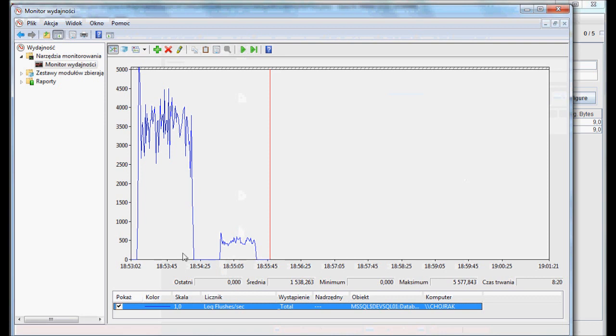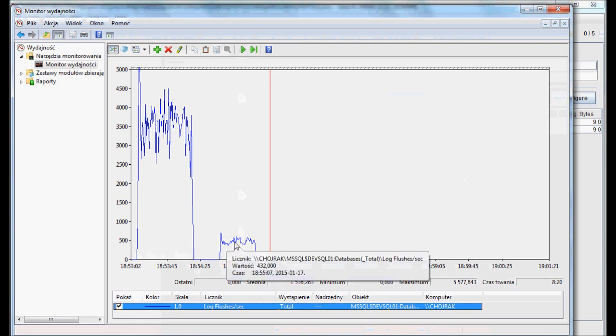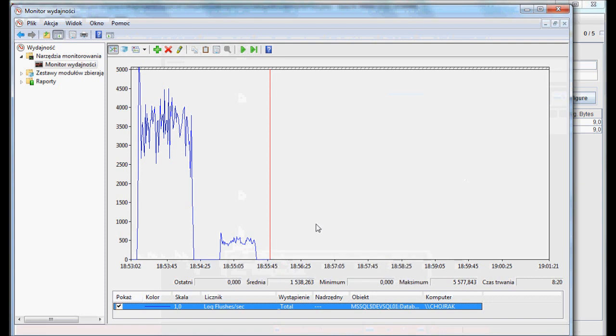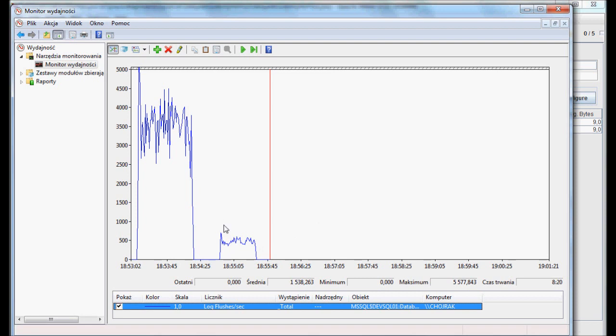Number of transaction log flushes per second is significantly lower in the second test. It's important to notice the second test finished faster with smaller number of log flushes. Of course, it makes absolute sense with the delayed durability feature description, because it does not trigger a log flush after each commit, so one log flush can cover multiple commit operations.